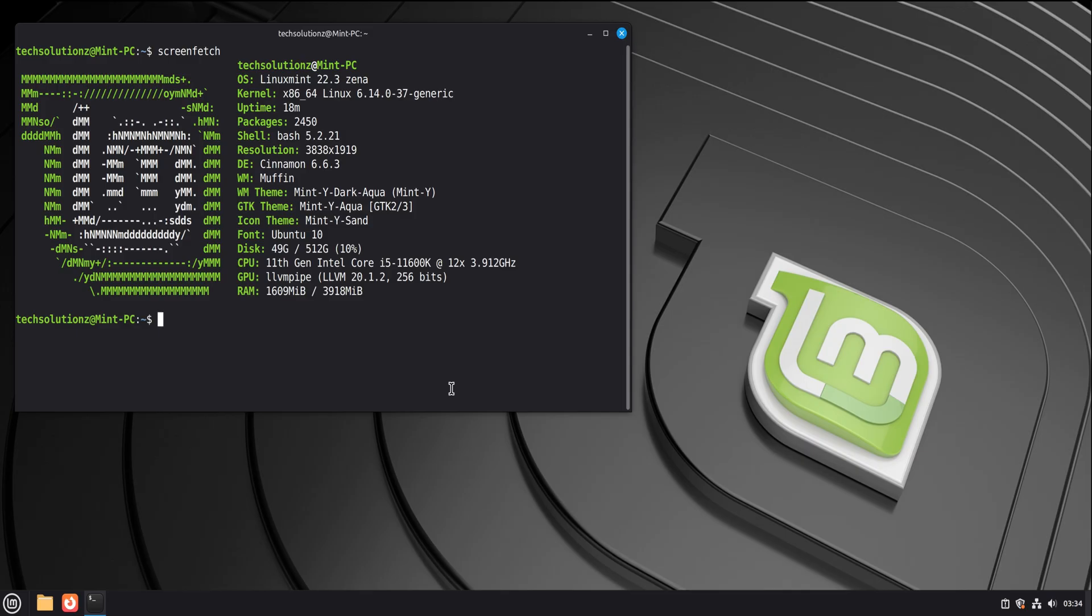Take a breath. Nothing here is fragile. Nothing here is a trap. Linux Mint does not expect you to be brave. It expects you to be curious. That's a very different thing.